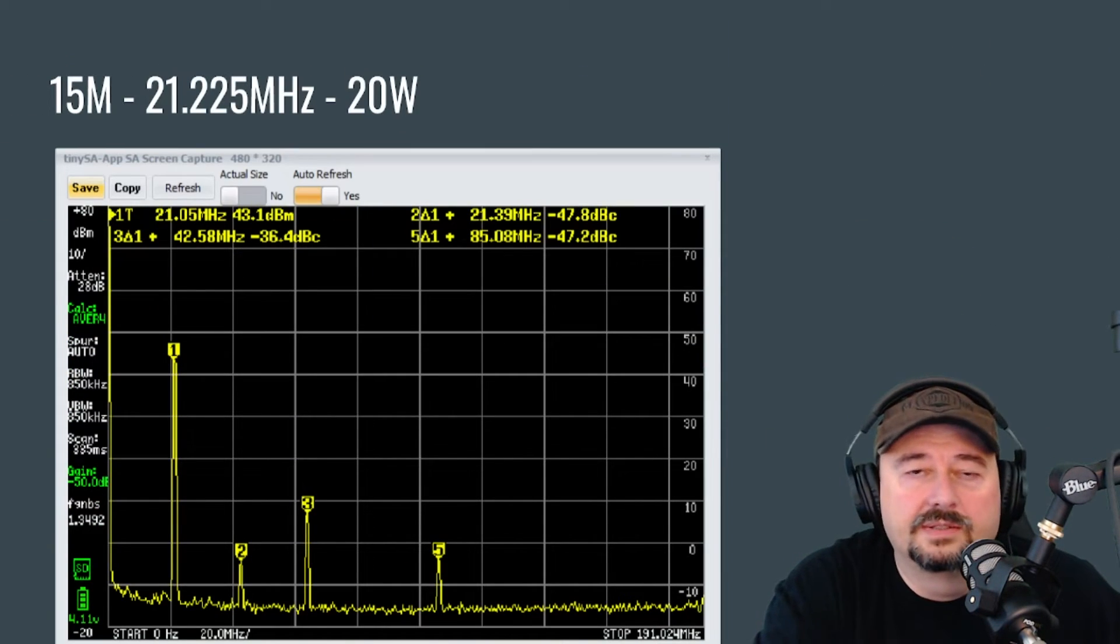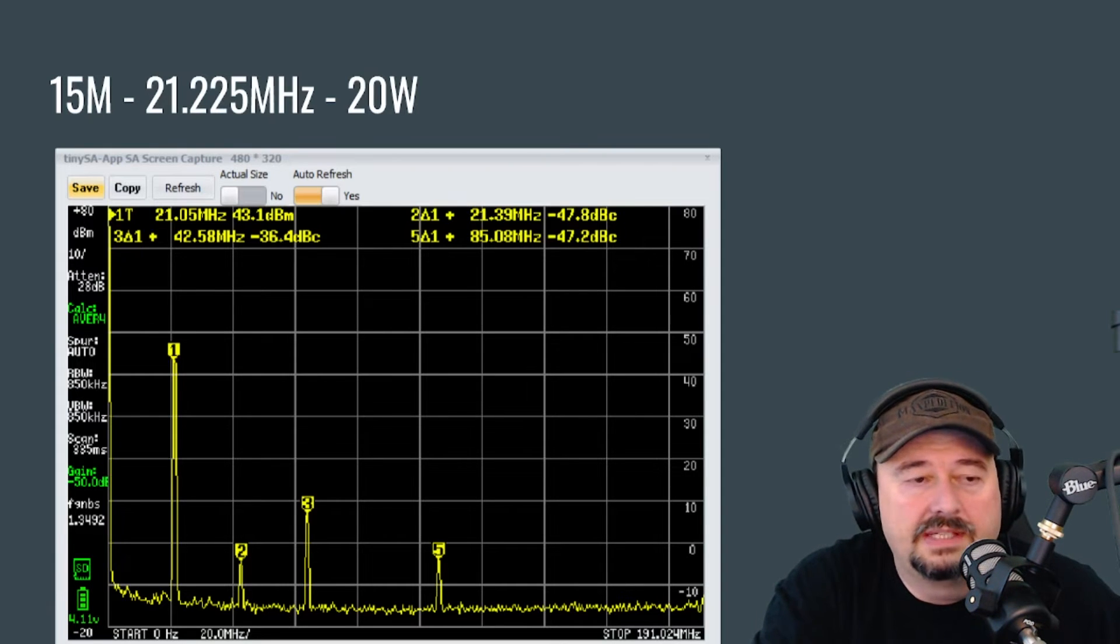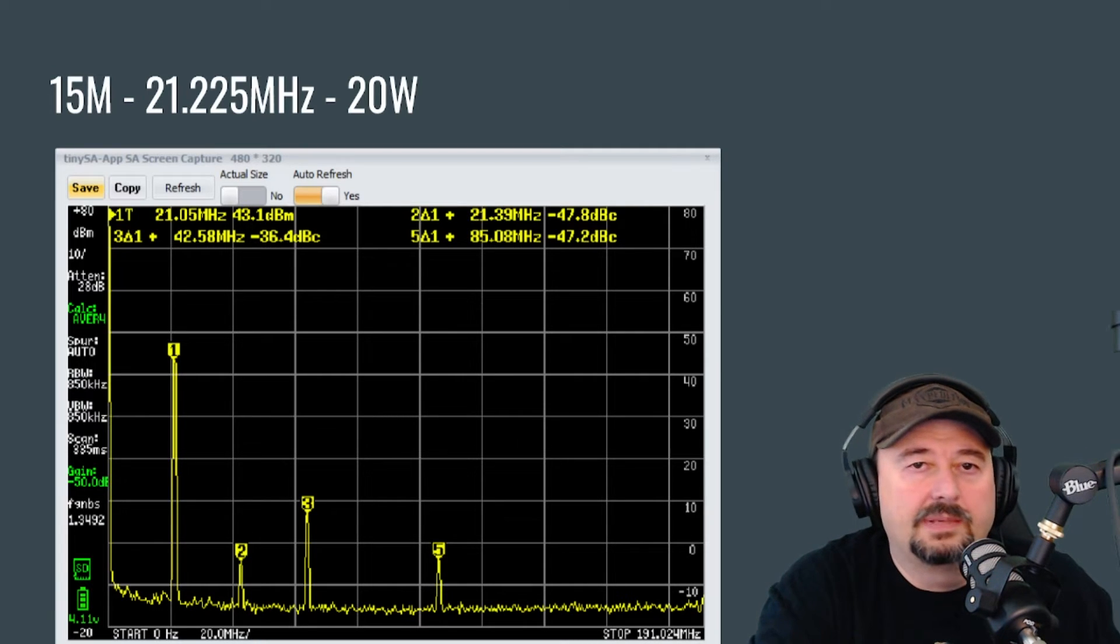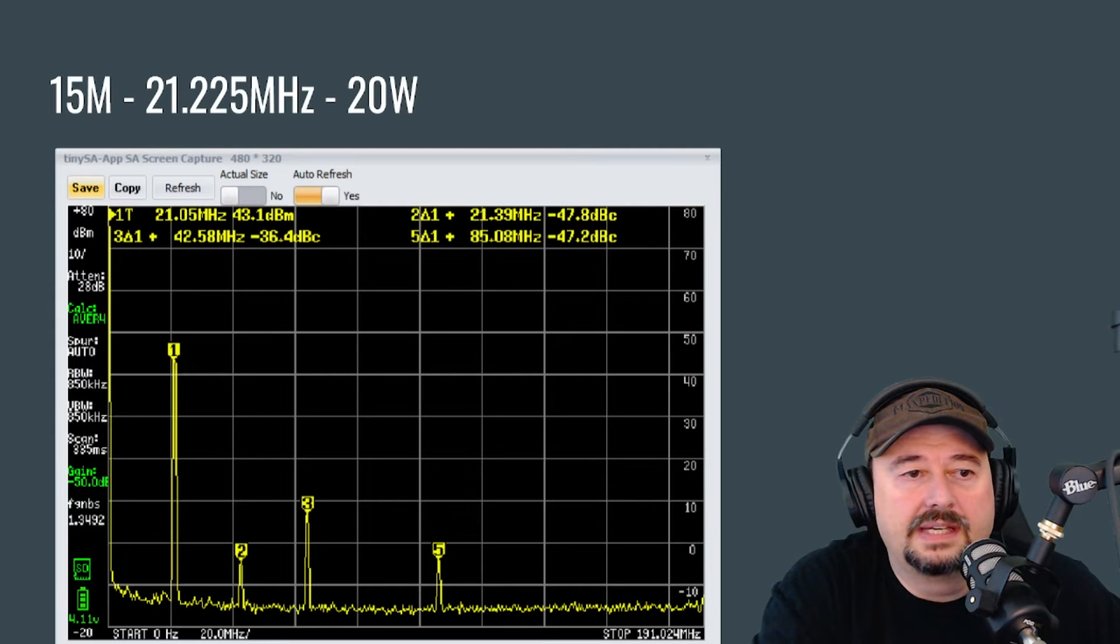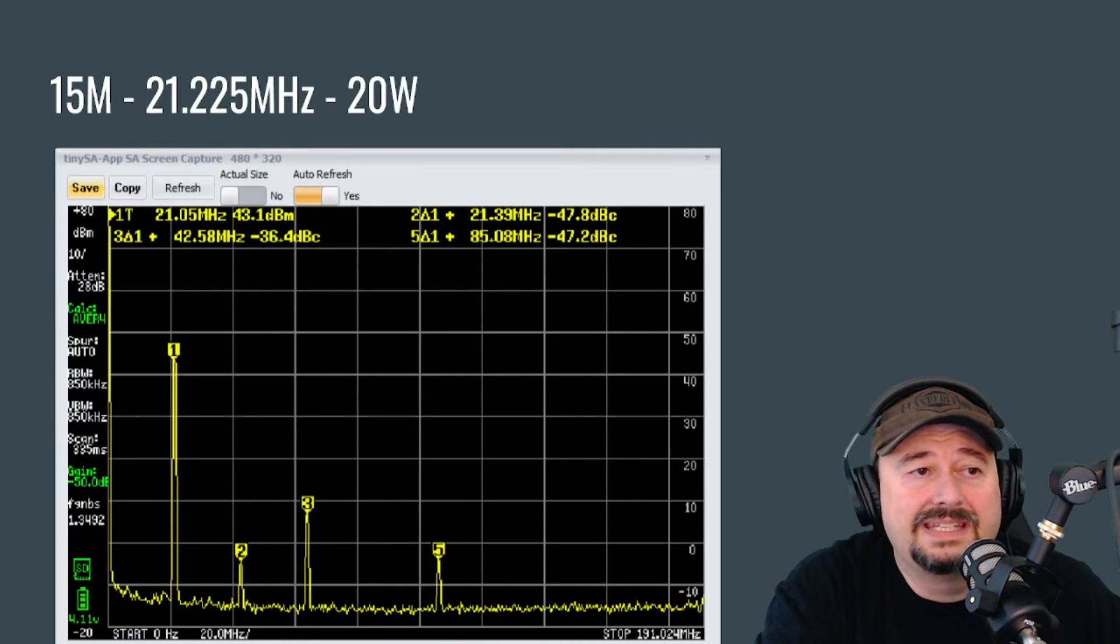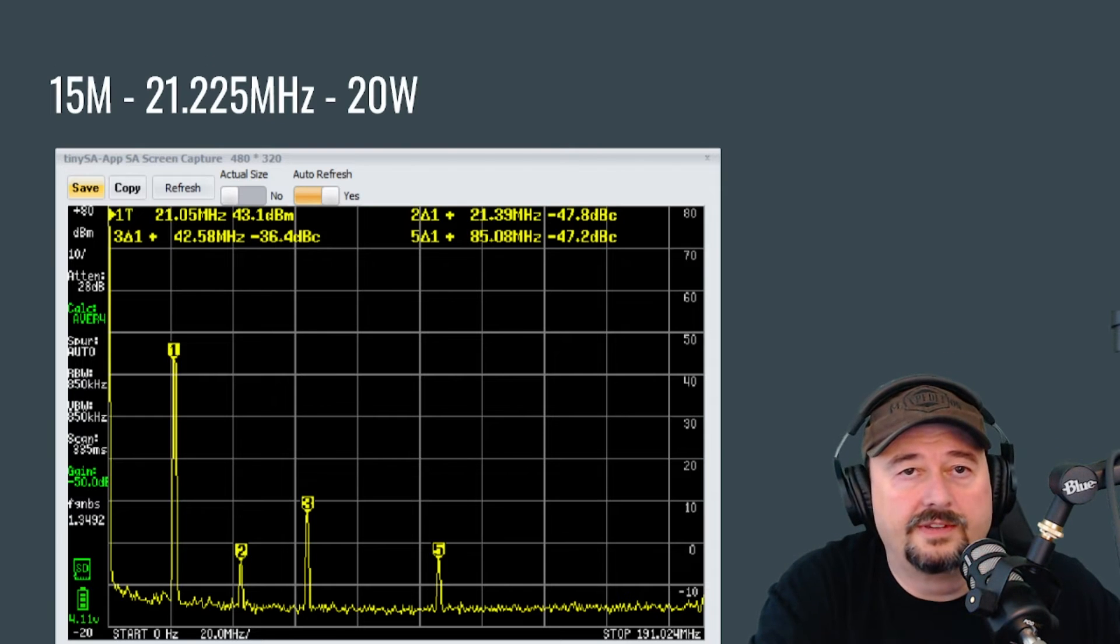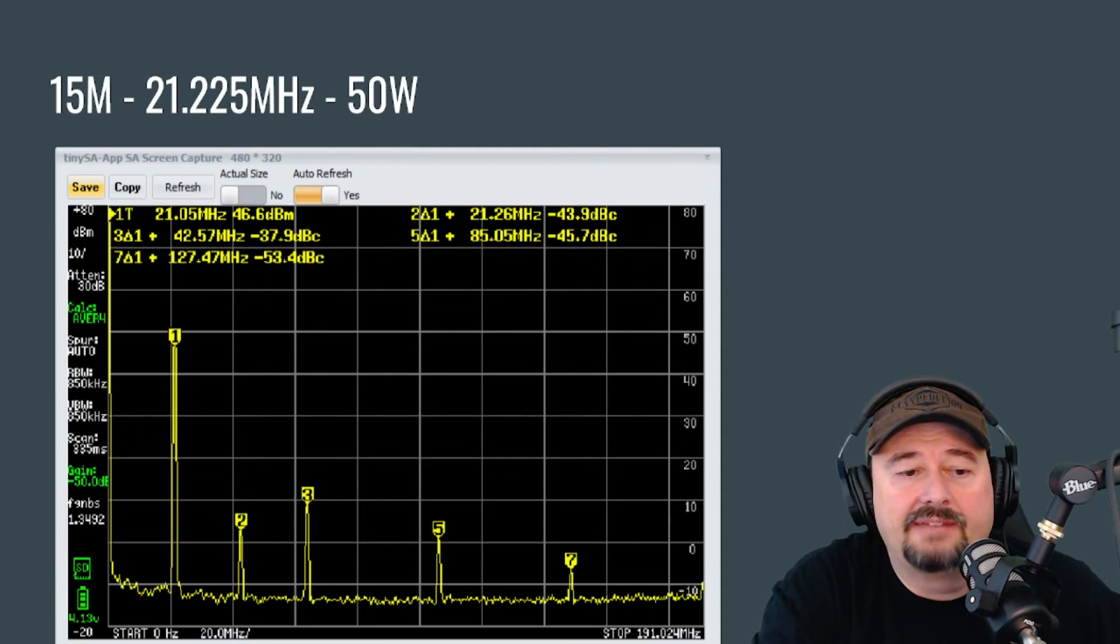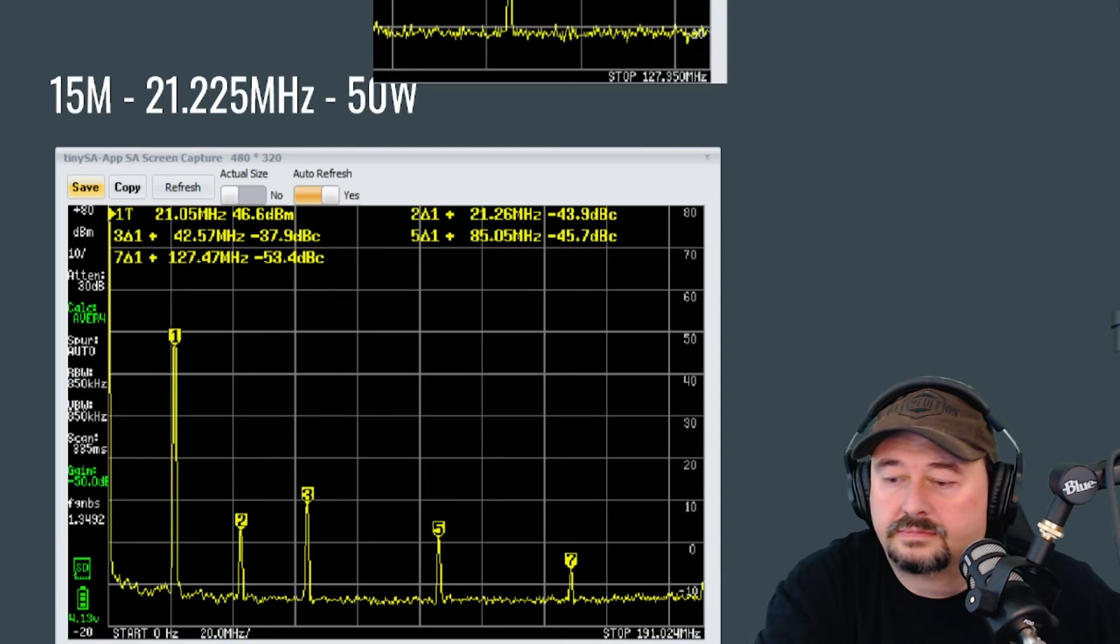Here's 15 meters. The frequency was 21.225 at 20 watts. And again, you can see that pesky third harmonic. It's important to remember the third harmonic is typically the one that gives folks problems. And when we take a look at this, third harmonic is negative 36.4 dBc. And that means this is not legal for use on the 15 meter band at 20 watts. Here are our results at 50 watts. And again, the third harmonic does not pass.